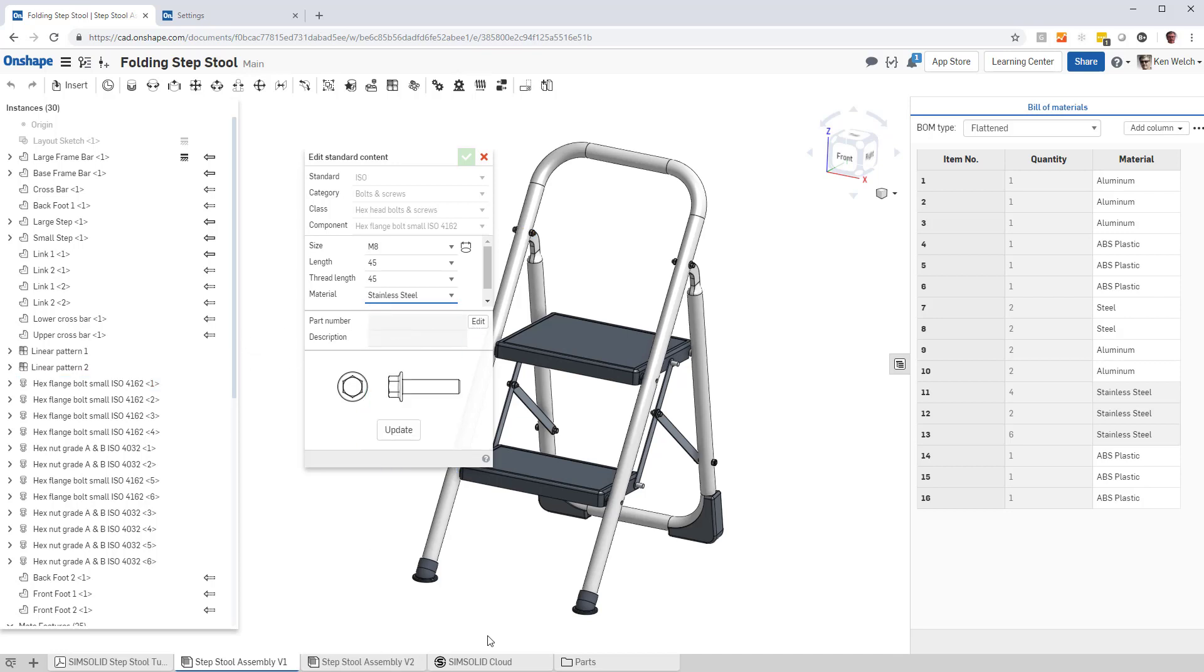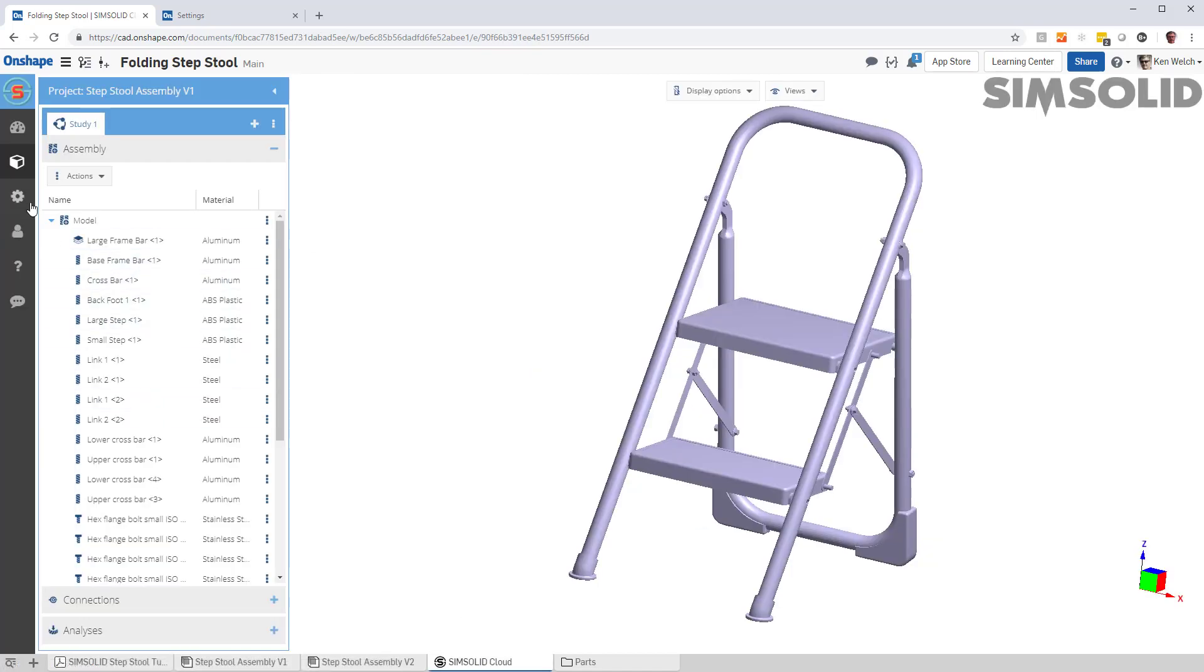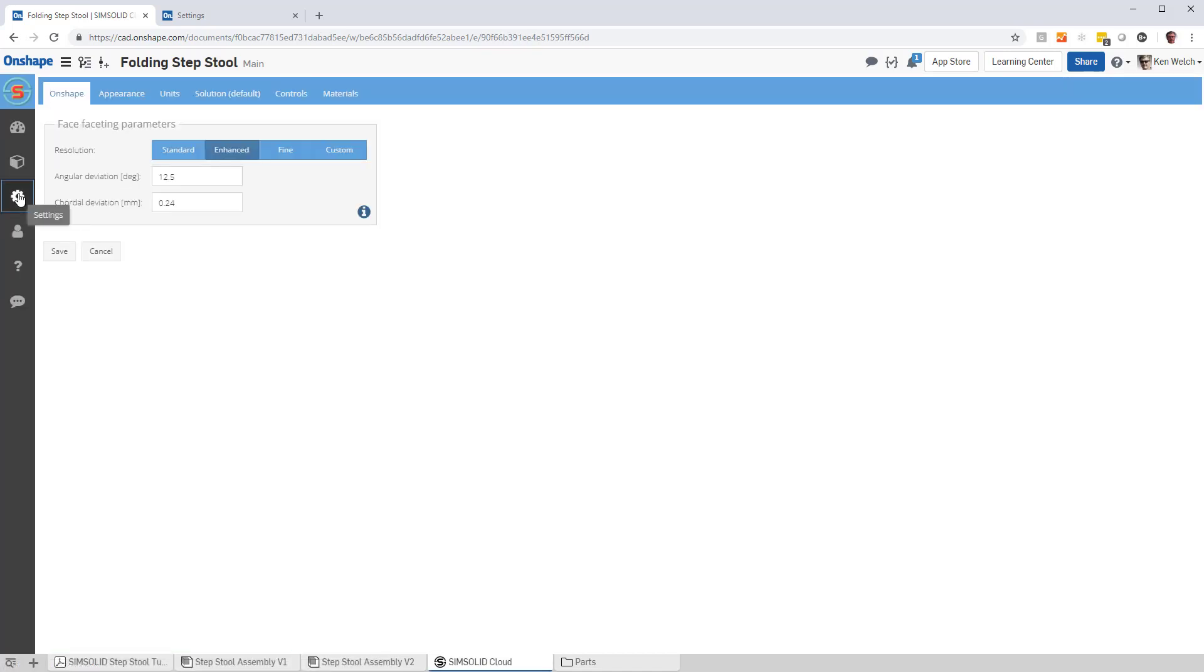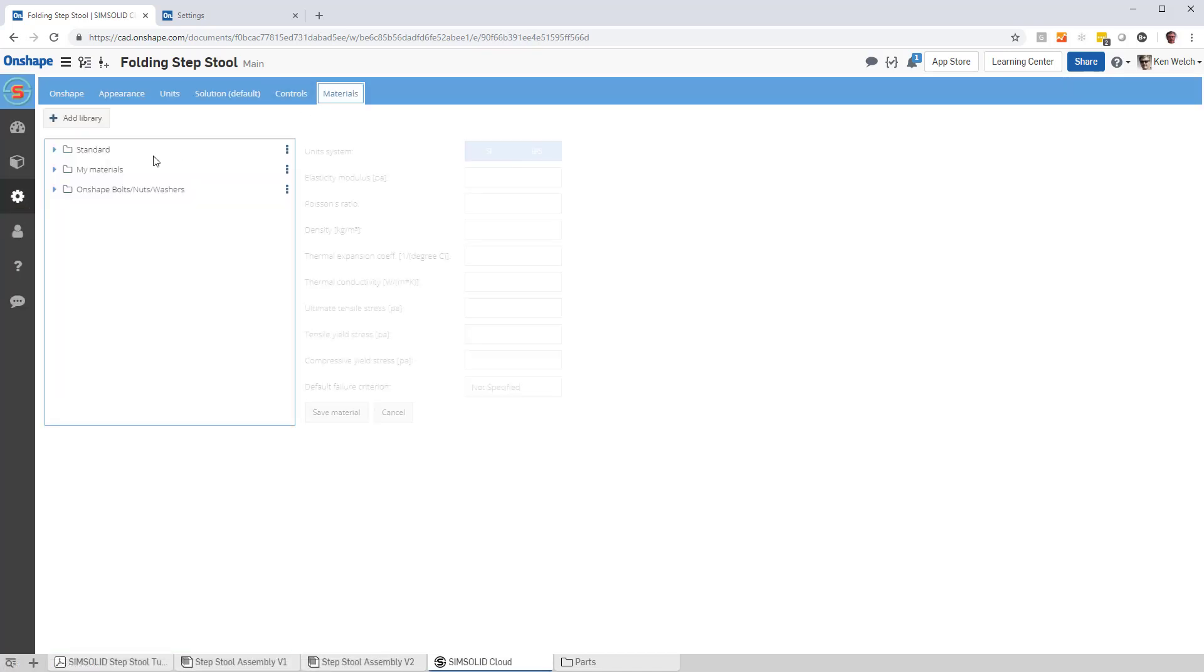So the way you add it, you go back to SimSolid, you would go to materials under our settings form, and then you can see that you can make any type of custom material you want.